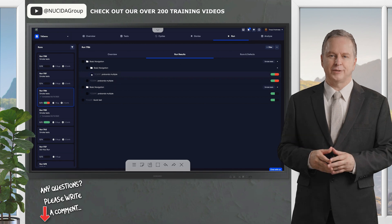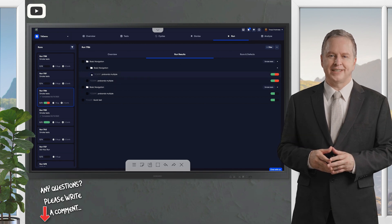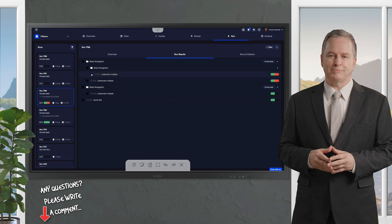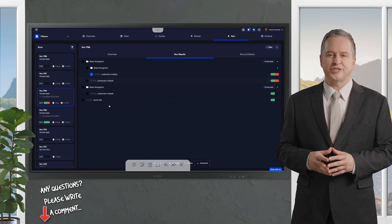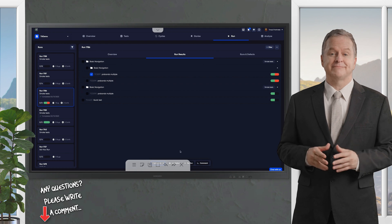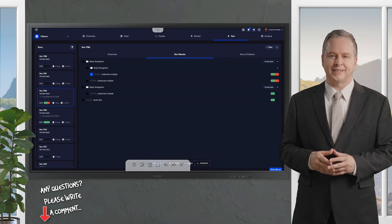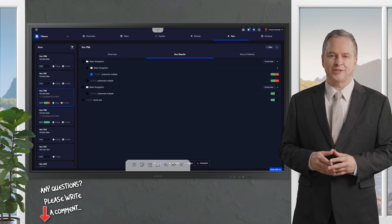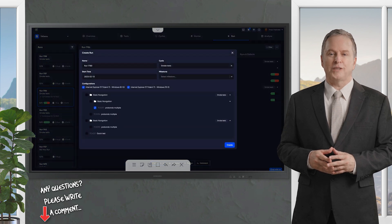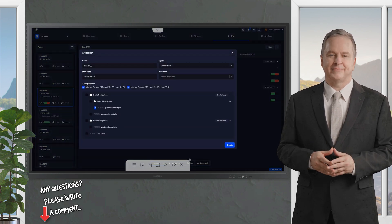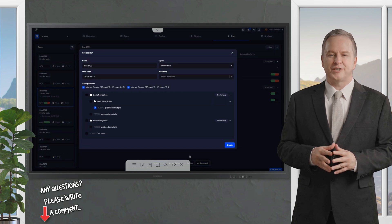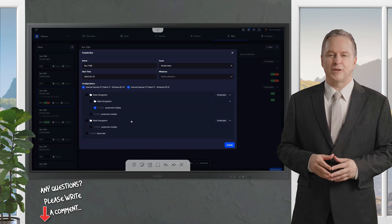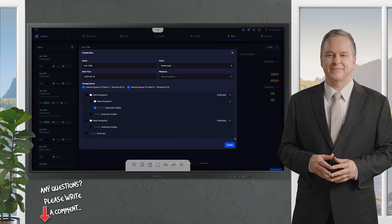In the Runs tab, open your test run, spot the tests that need another go, maybe the ones that failed or need revalidation, and select them. Click Rerun, and TestQuality creates a brand new run with just those tests, keeping all the original settings intact. It's perfect for quickly addressing issues without rebuilding your cycle or reselecting tests from the ground up.